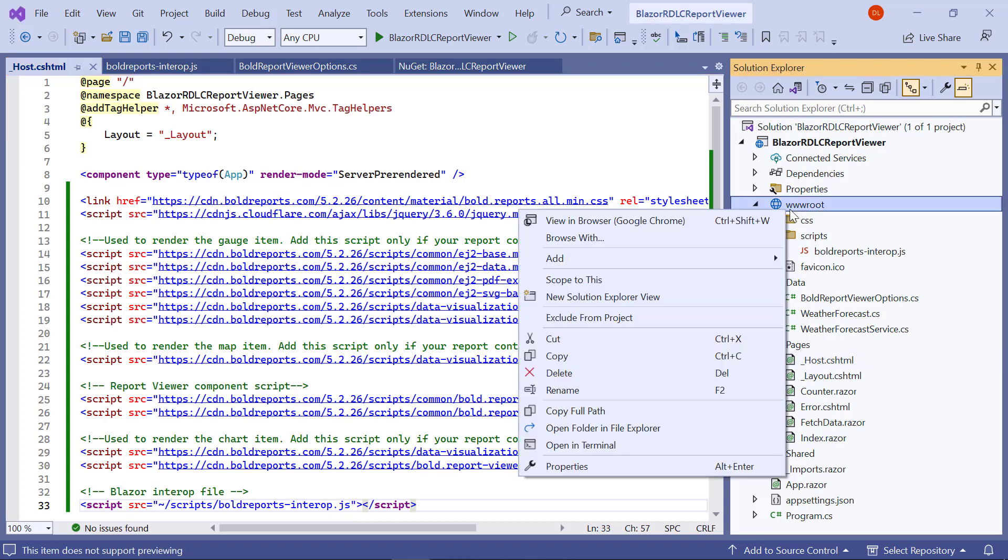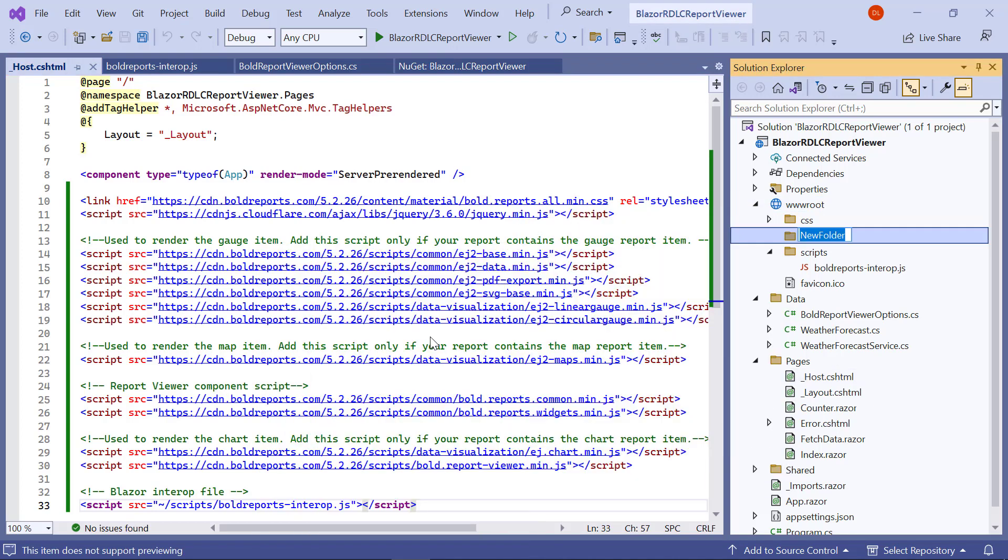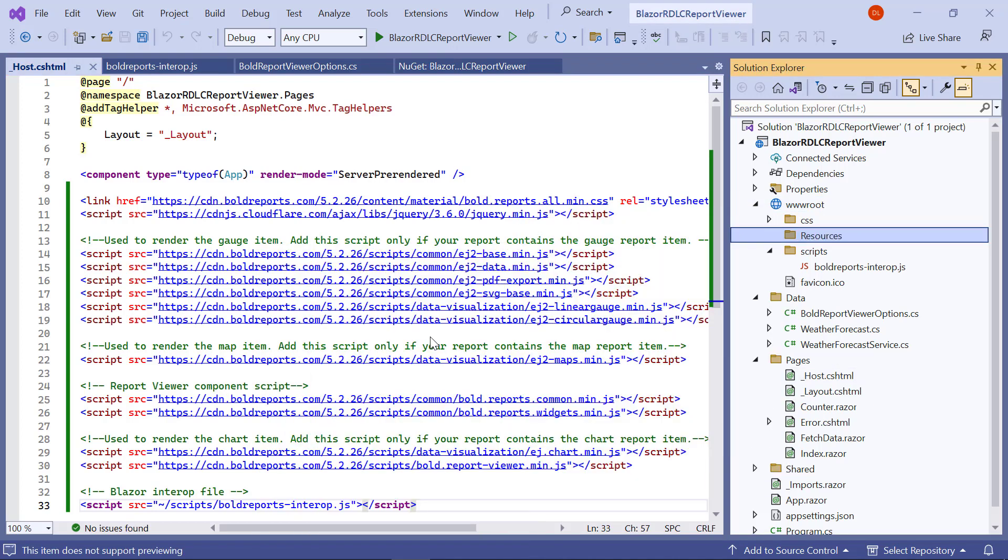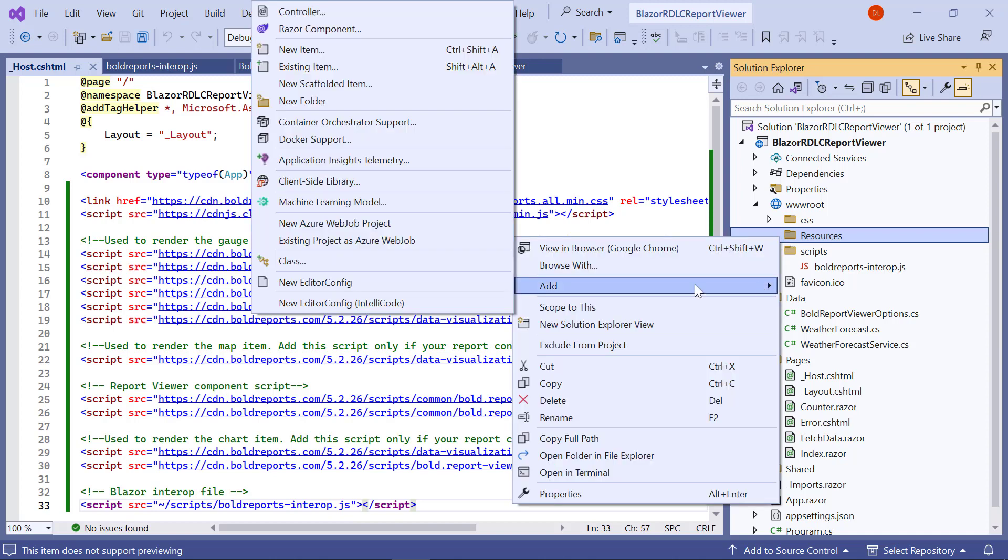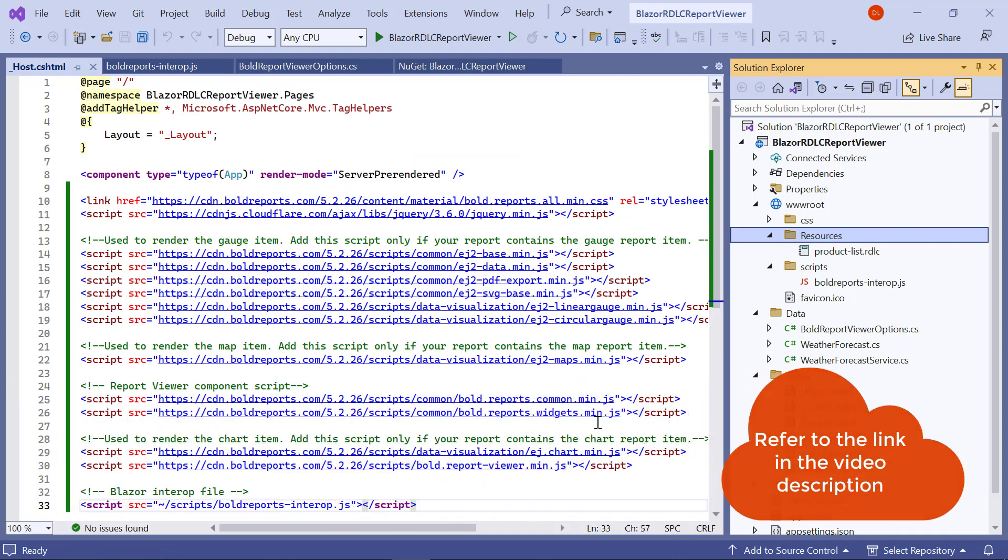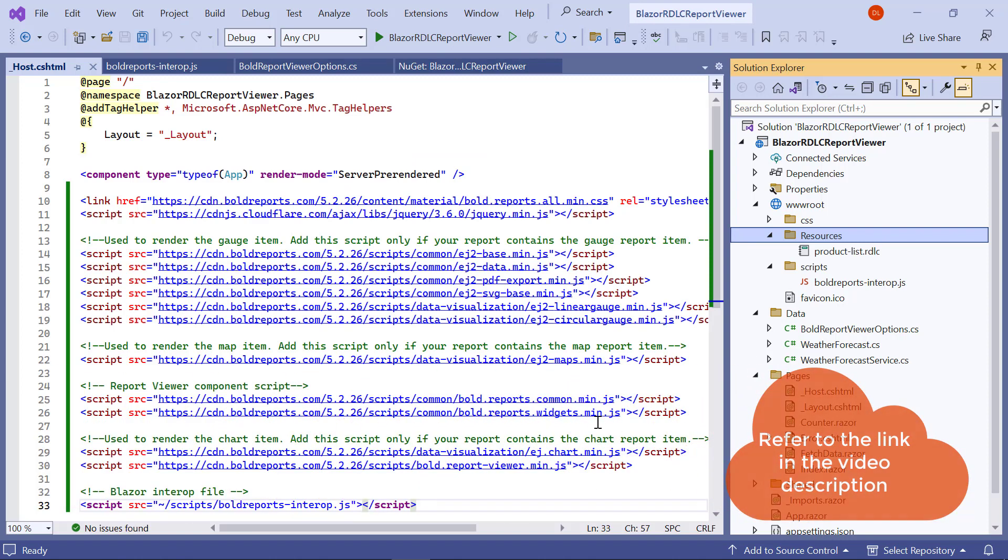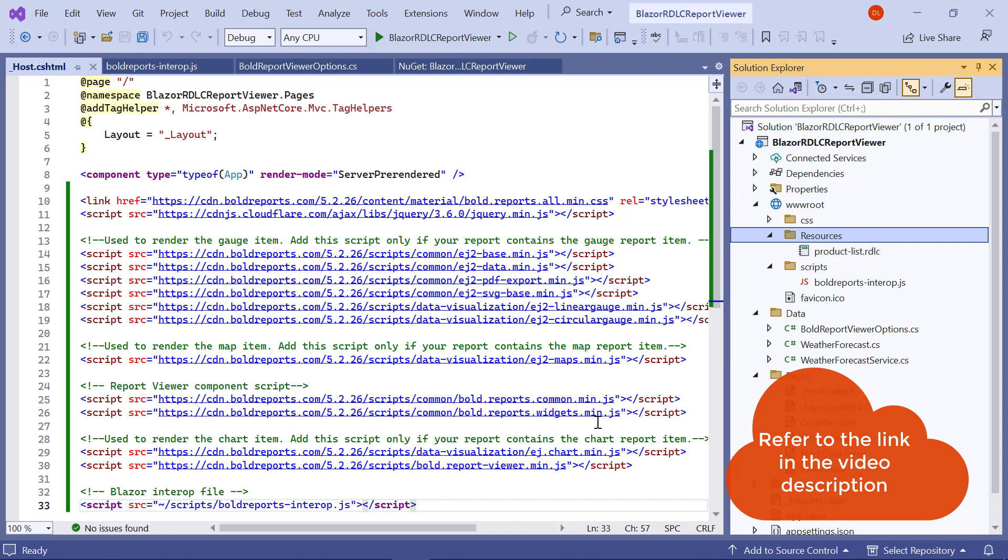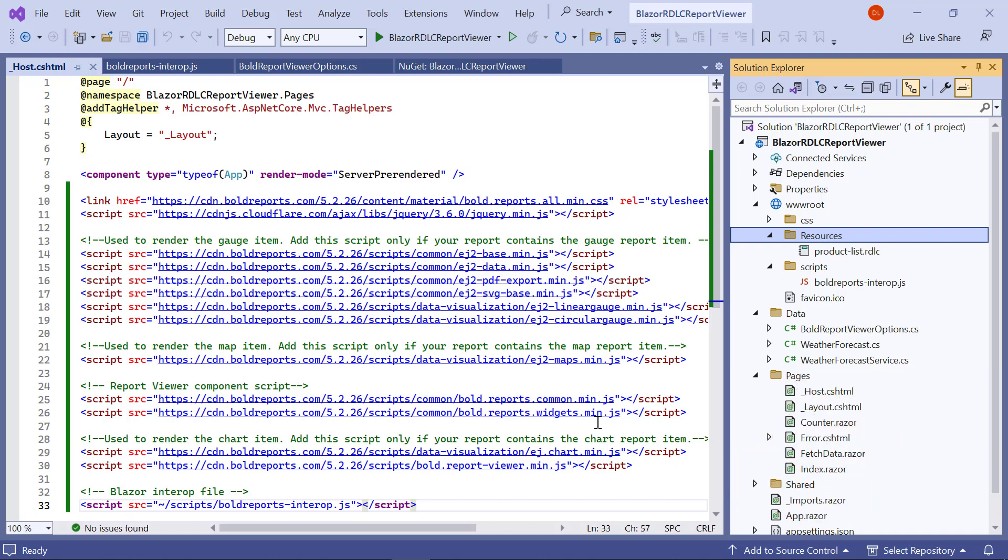Next, I create a folder named resources in the wwwroot folder. This is where RDLC reports are stored. For this video, let me add the product list.rdlc file to the resources folder. You will find the product list.rdlc file link in the video description.